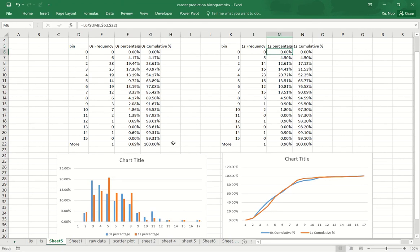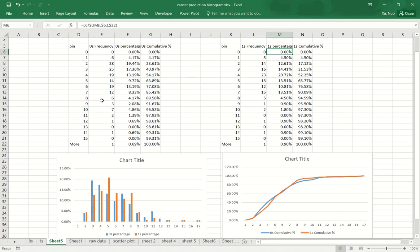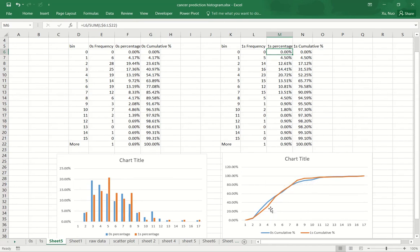So now the reason that I only compare the percentage and cumulative percentage is because the percentage are not affected by the size of each group. Therefore, it's always comparable. And cumulative seems to be the easiest to see the difference between two distributions.